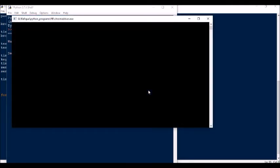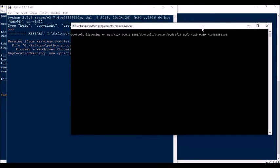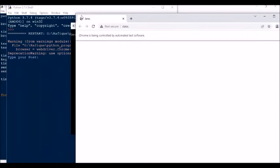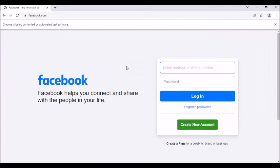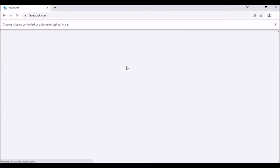Now let's see the execution. The ChromeDriver has been initialized and it is now prompting for the post. We type the post here — say 'hello'. Let's go with Python now and see what happens.